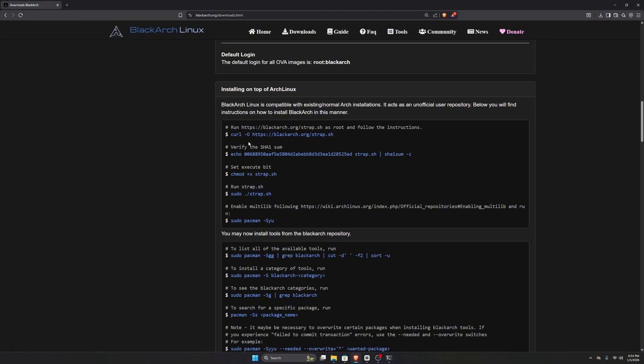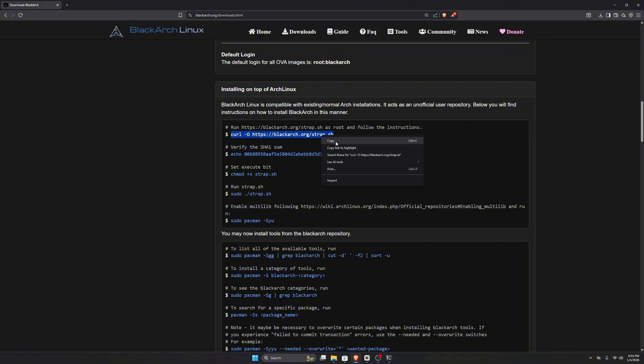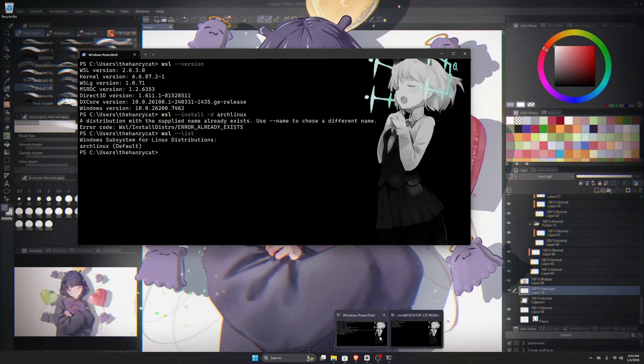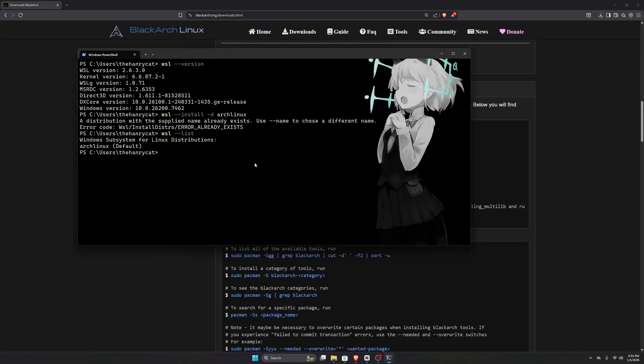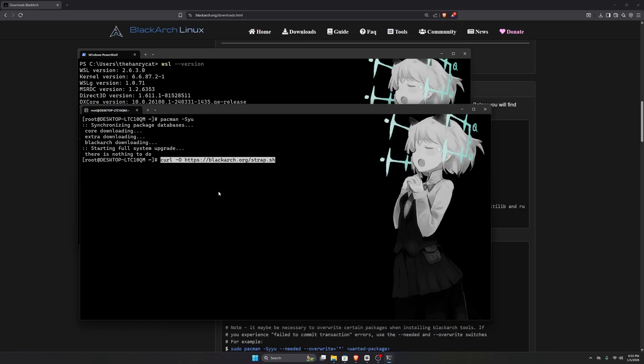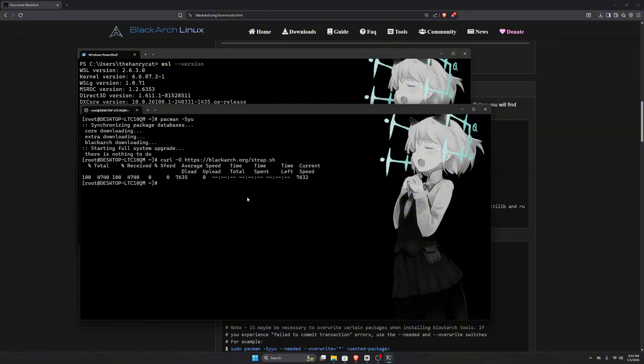If you scroll down on the download page, you'll see a section titled Installing on Top of Arch Linux. All we need to do is copy the first command and paste it into our Arch Linux terminal. This command downloads the strap.sh file from the BlackArch website using curl and saves it locally.